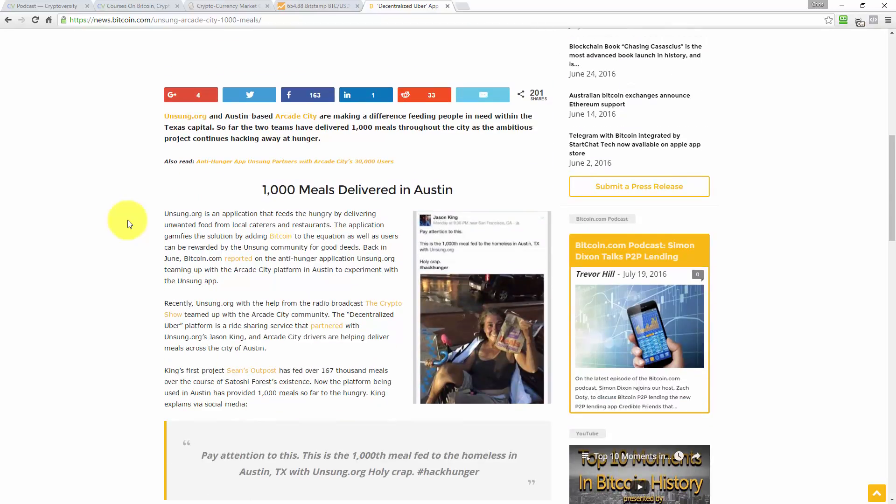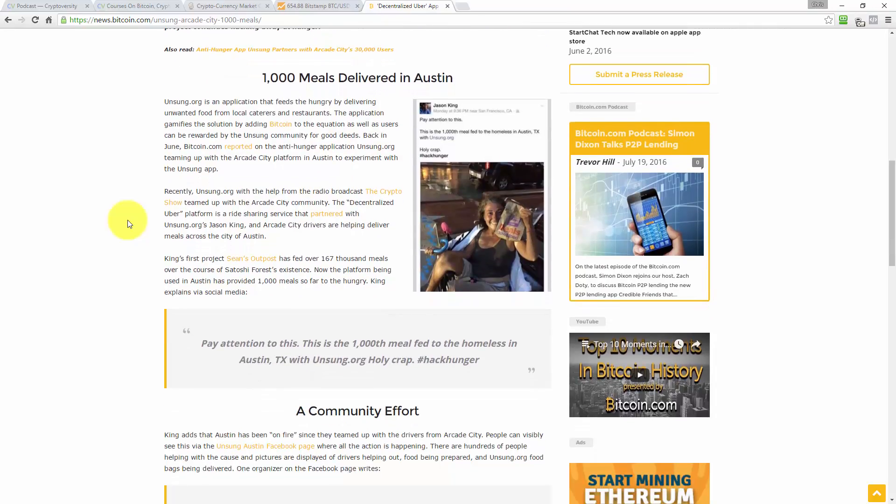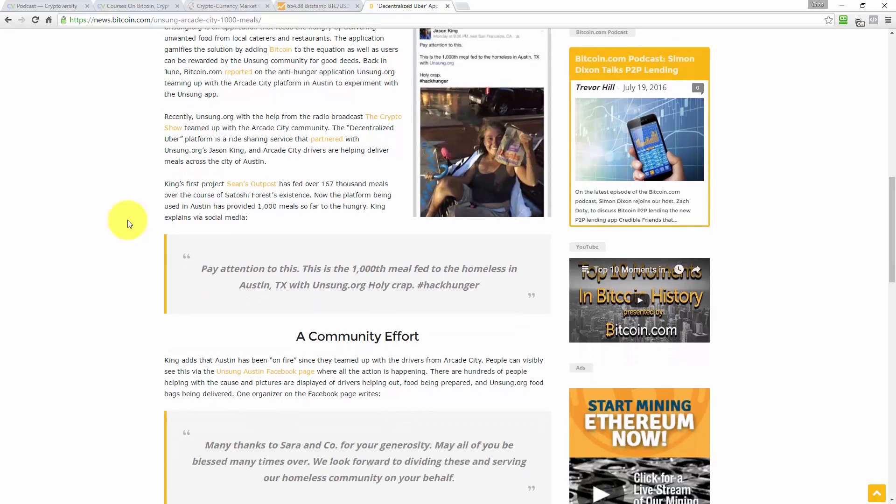So unsung.org, an Austin-based Arcade City, which is the decentralized Uber app, are making a difference feeding people in need within the Texas capital. So far the two teams have delivered 1000 meals throughout the city as the ambitious project continues hacking away at hunger. Unsung.org is an application that feeds the hungry by delivering unwanted food from local caterers and restaurants. The application gamifies the solution by adding Bitcoin to the equation, as users can be rewarded by the unsung community for good deeds.